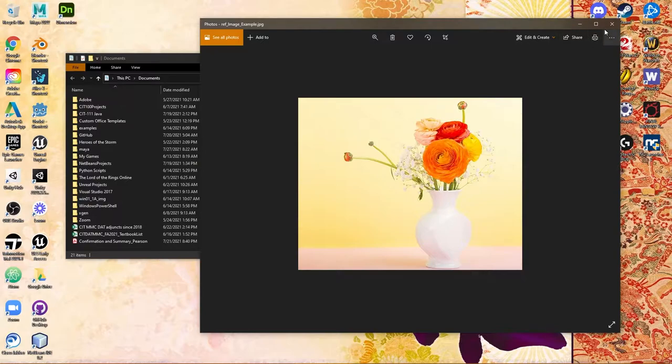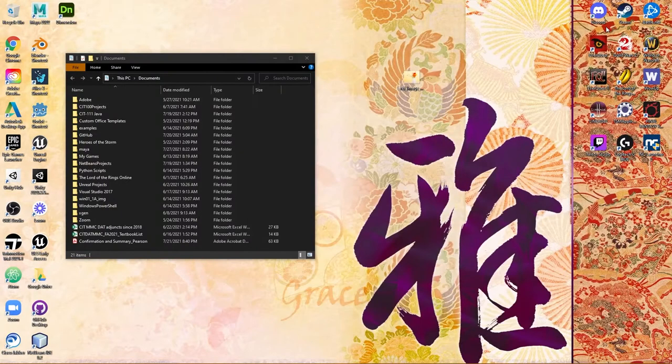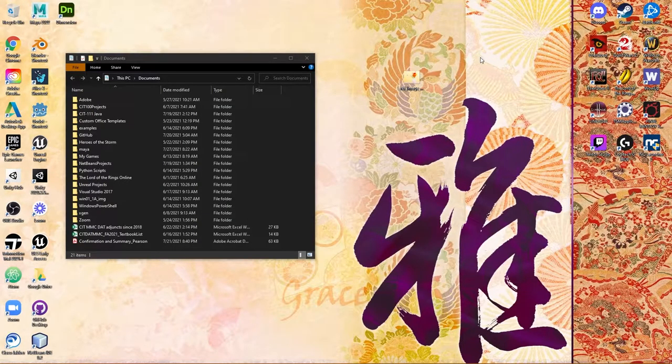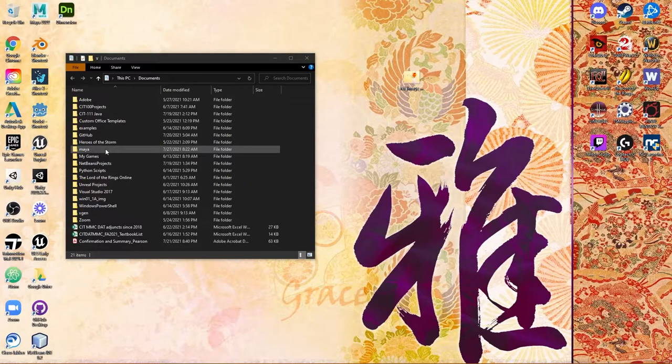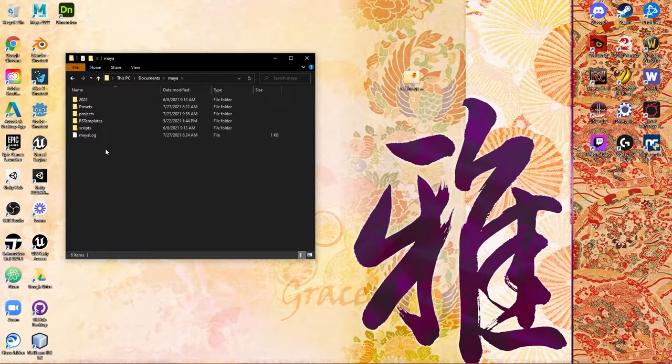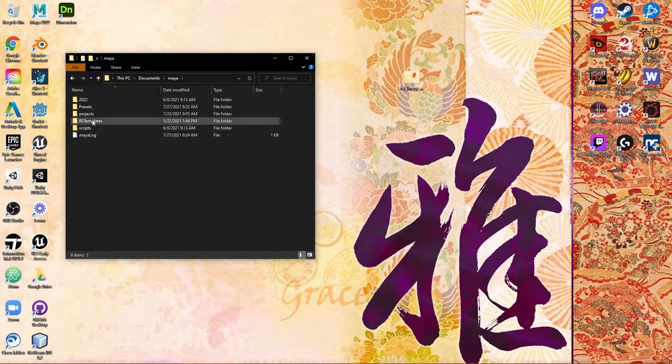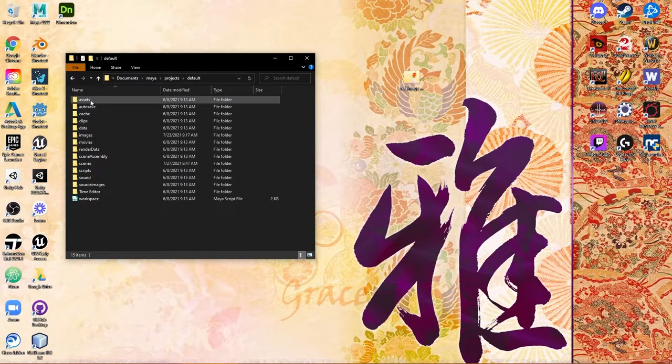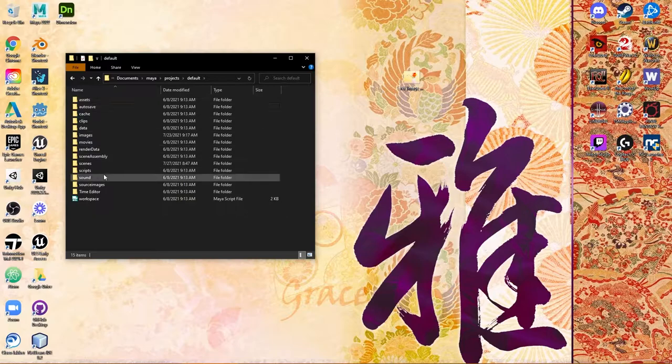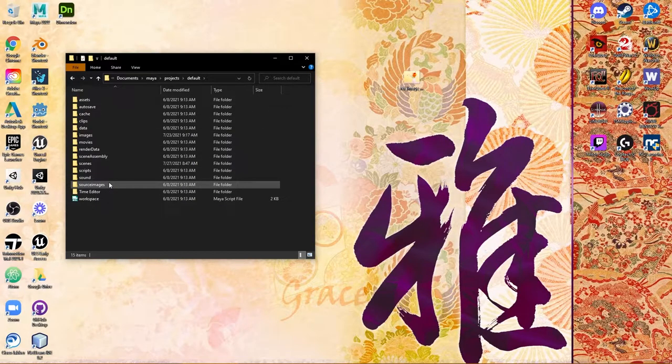Going back to the discussion regarding projects and project setup in Maya, if I come into Maya under your documents, go into projects and into default, what I'd like to point out is there is a source images folder.